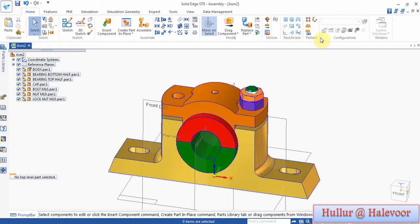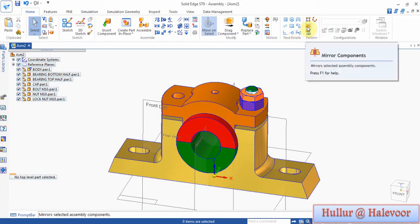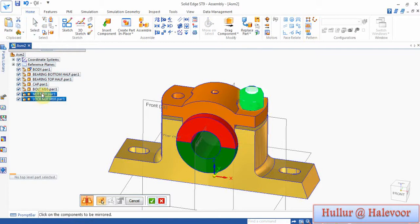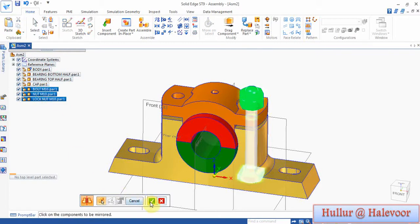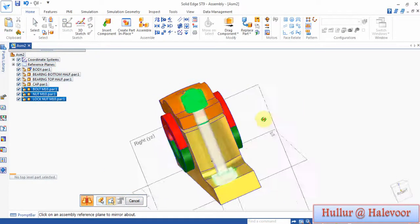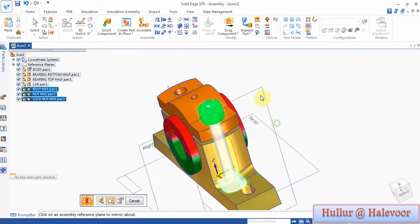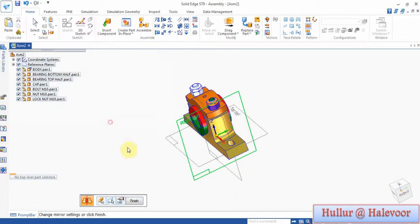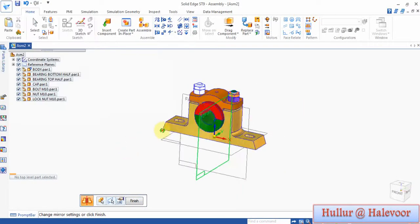Switch on this reference plane, then go to mirror component. Choose the components you want to mirror: lock nut, nut, and bolt — accept, and bolt — accept. Then choose the center plane, right plane, this mid plane, then click OK.